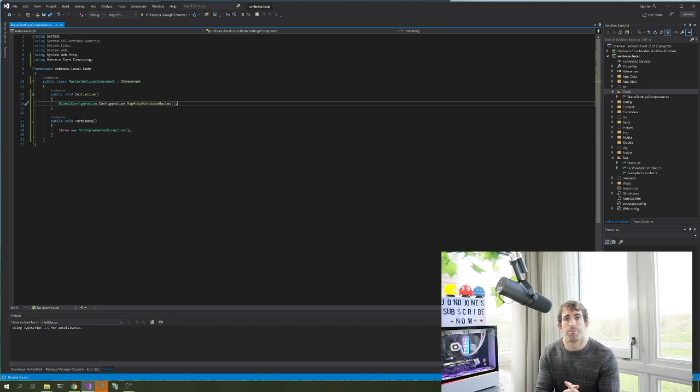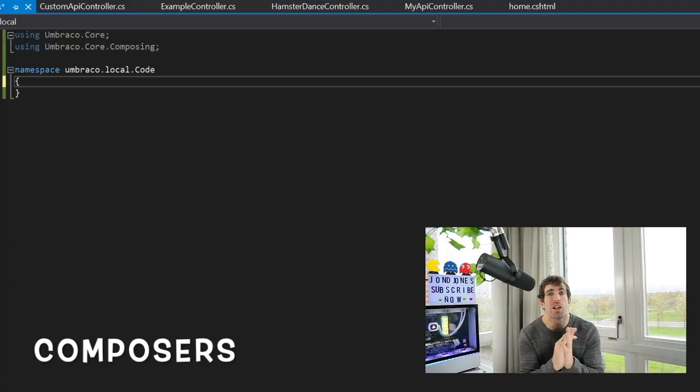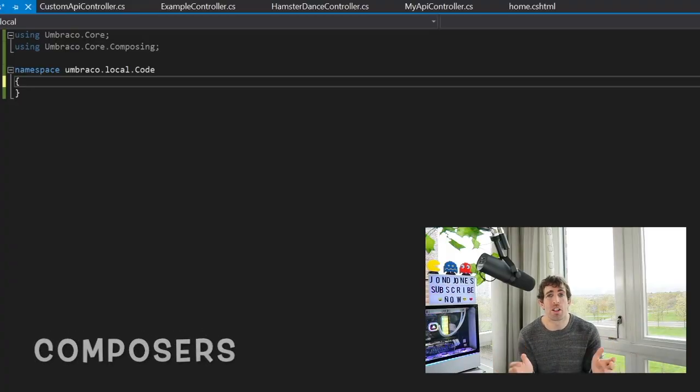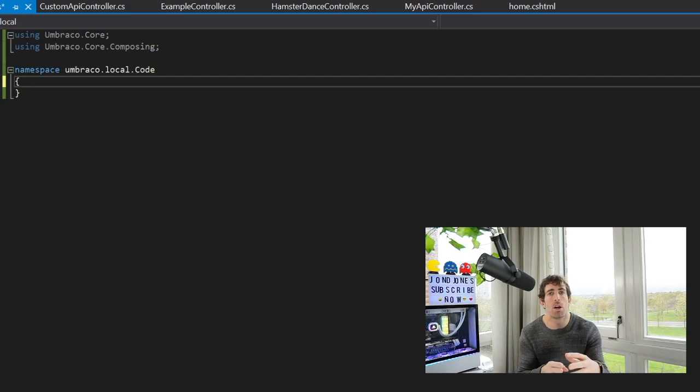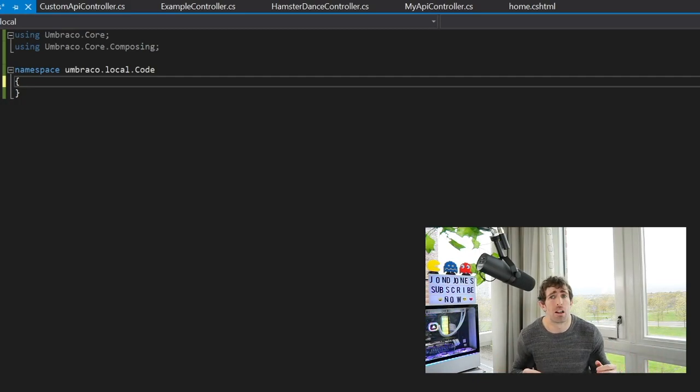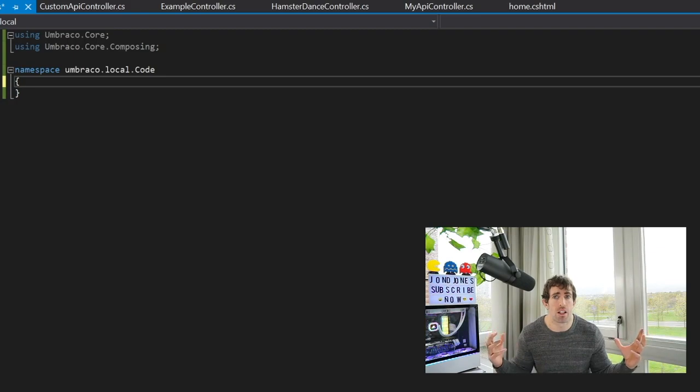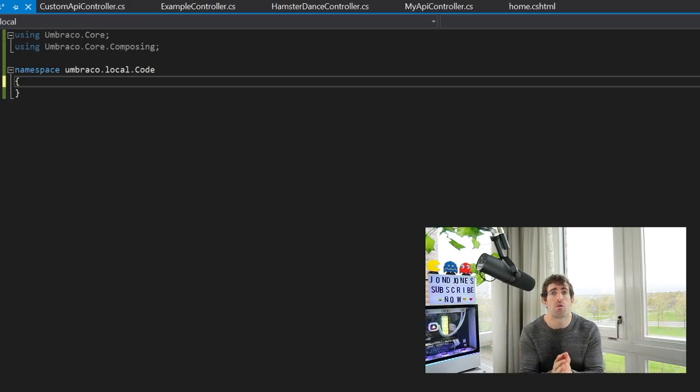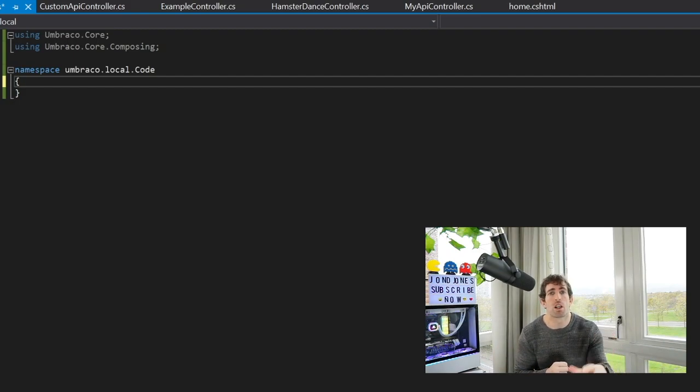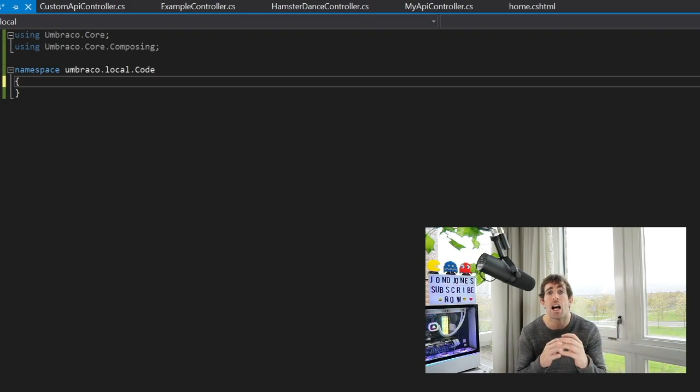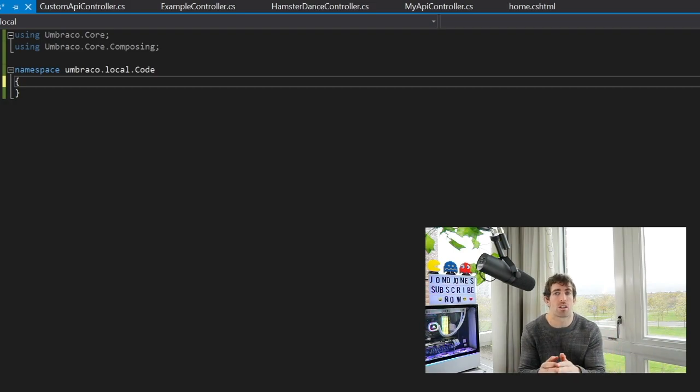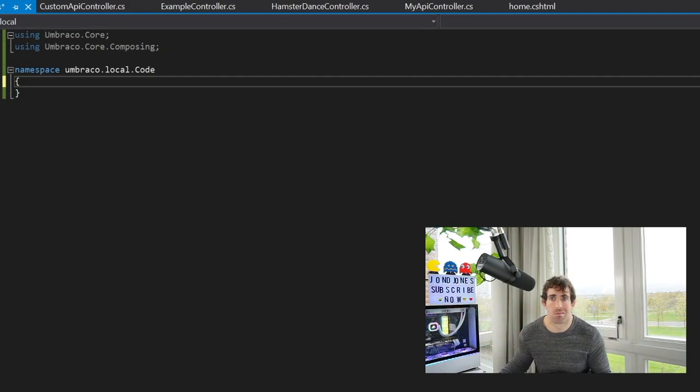Next up we are going to create our composer. Now the official Umbraco documentation says the composer is a way to curate functionality within Umbraco. Now that's a bit of a fancy term. Simply the composer is a way to register your components on application start, meaning we create our composer and then we'll be able to have our attribute routing setting enabled and working when the application starts. Curating functionality, I don't know, maybe it's a designer.